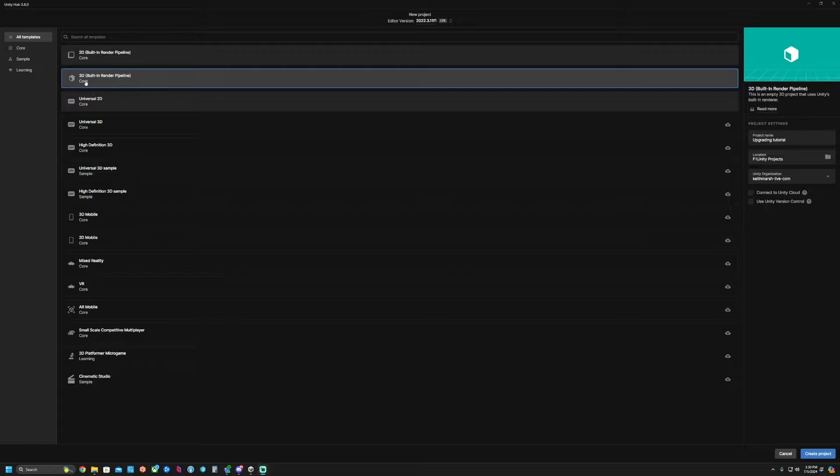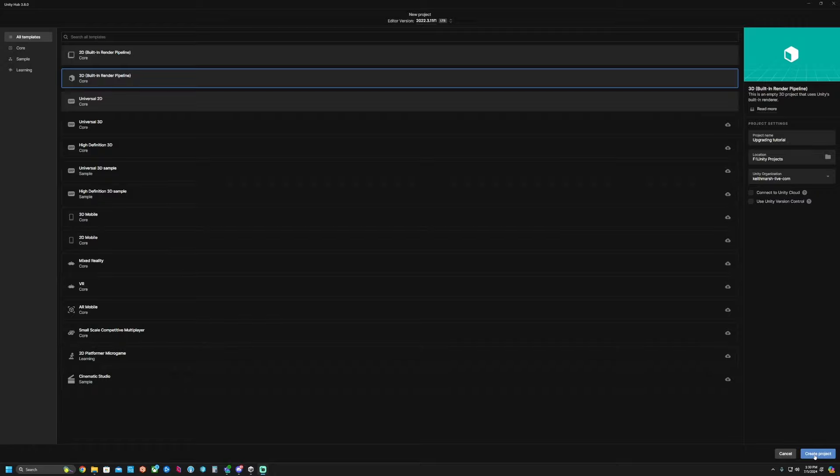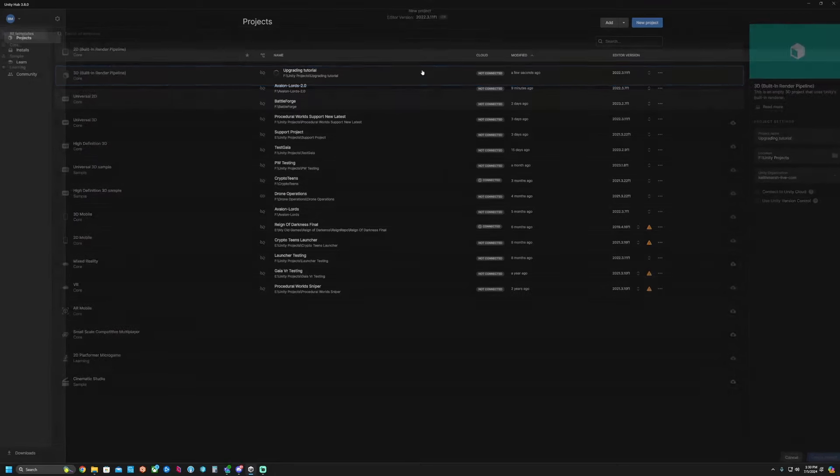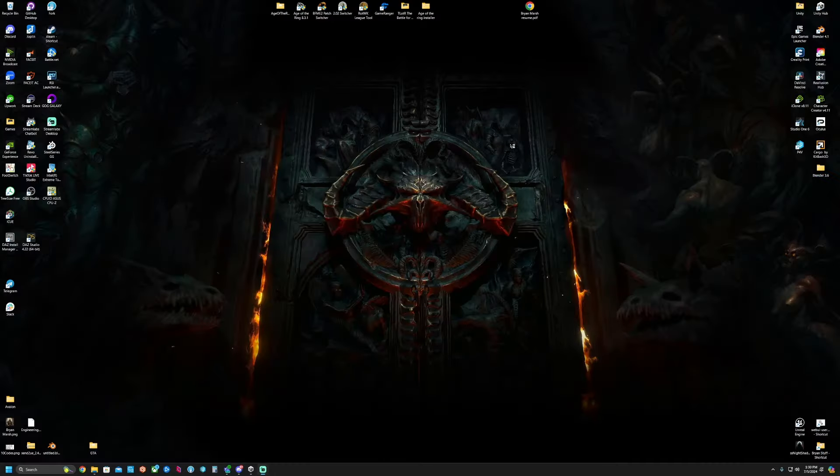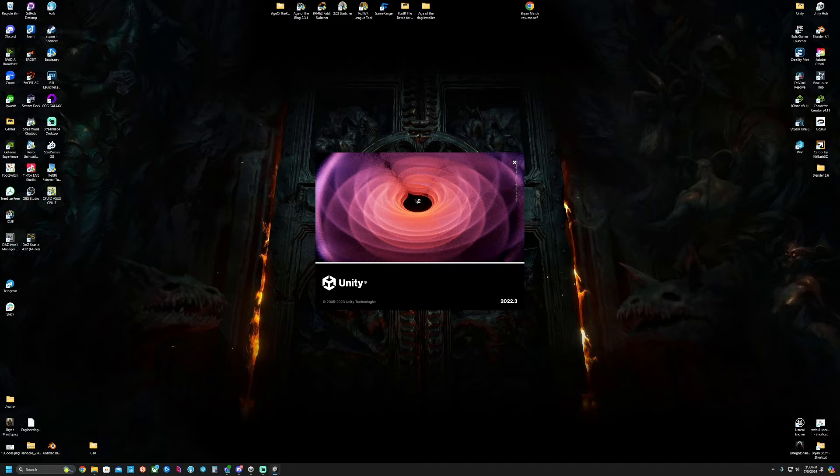To start off, we're going to use the 3D built-in render pipeline core and then create our project. In this version I'm using 2022.3 LTS.